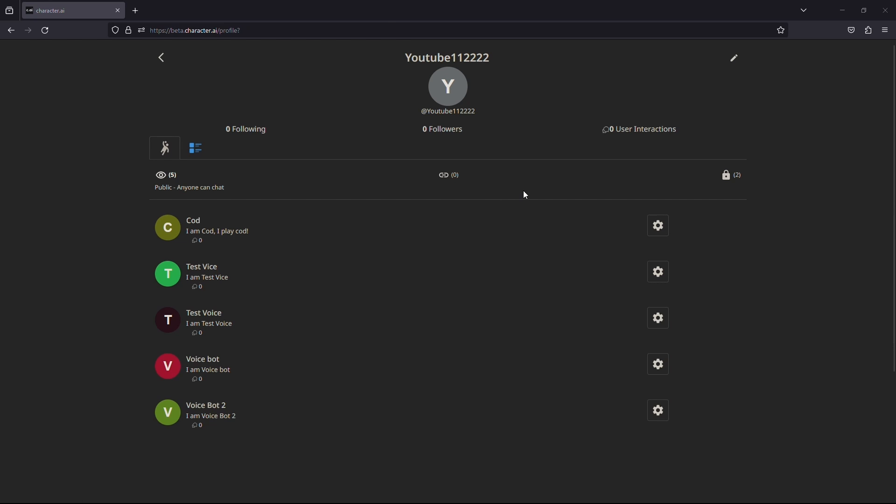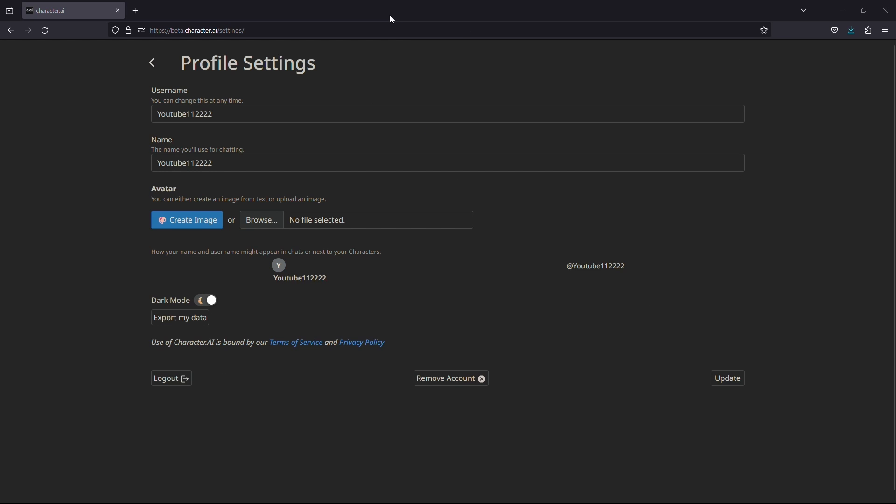Once you have clicked on it, it will take you to this page. Now click on the pencil icon in the top right hand side.